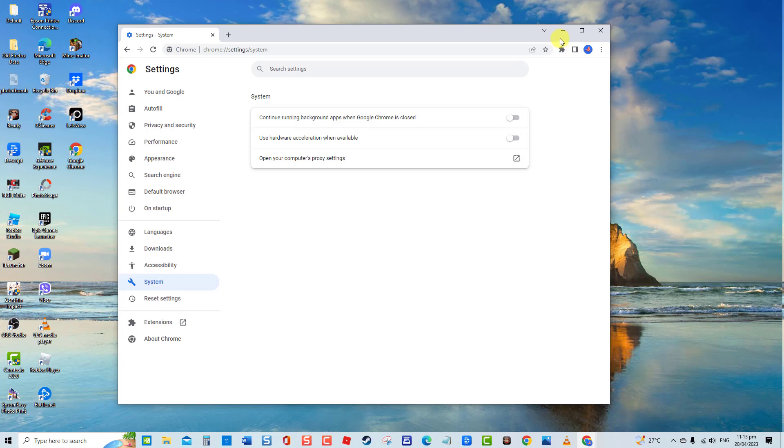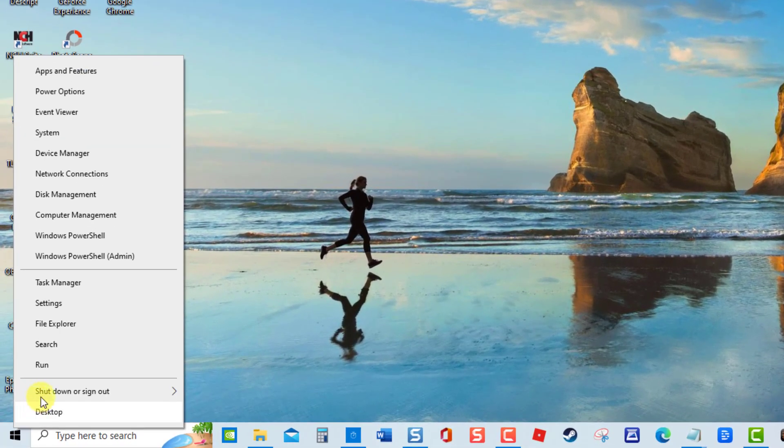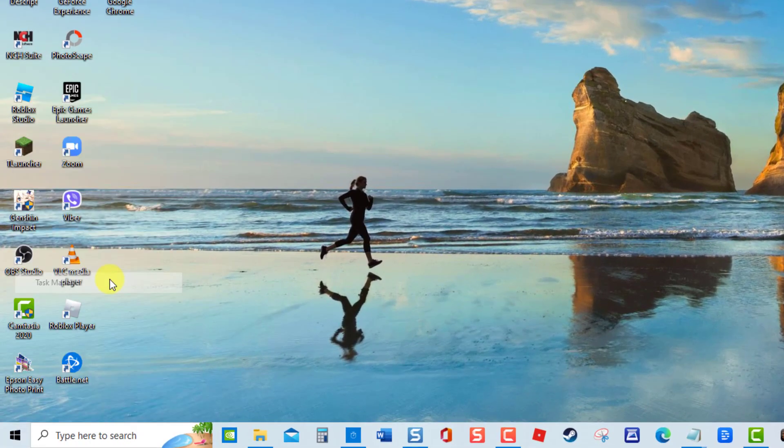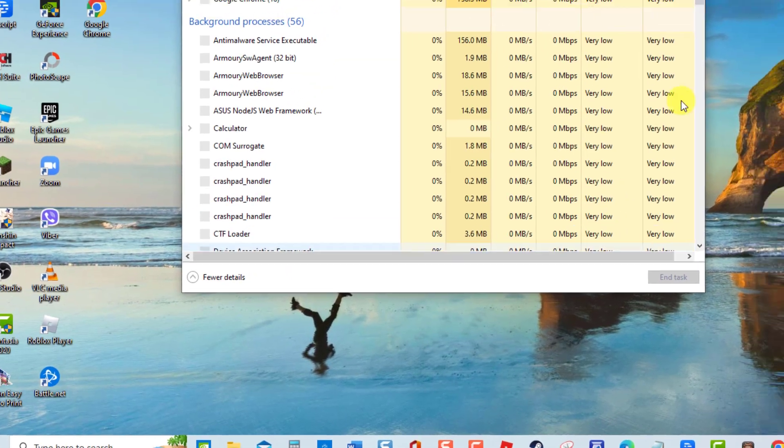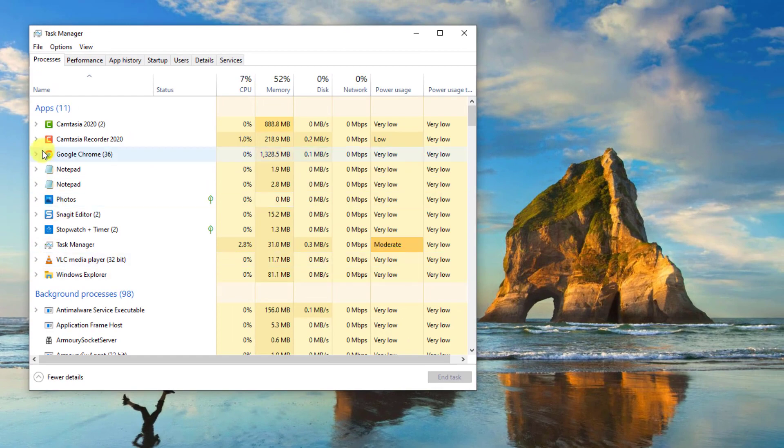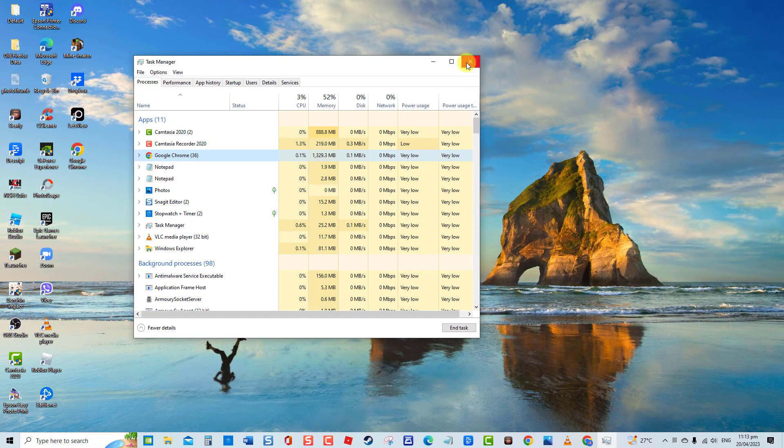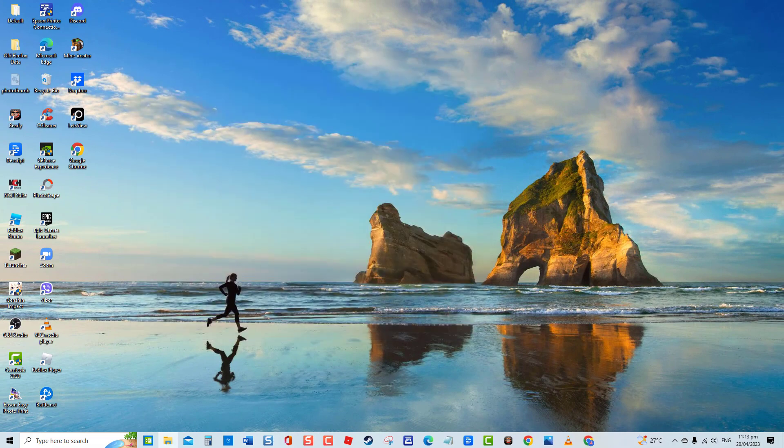Next, right-click on the Windows or Start button, then select Task Manager from the options. At the Task Manager window, click on Google Chrome, then select End Task tab at the lower right. Relaunch Google Chrome browser and check if the issue still occurs.